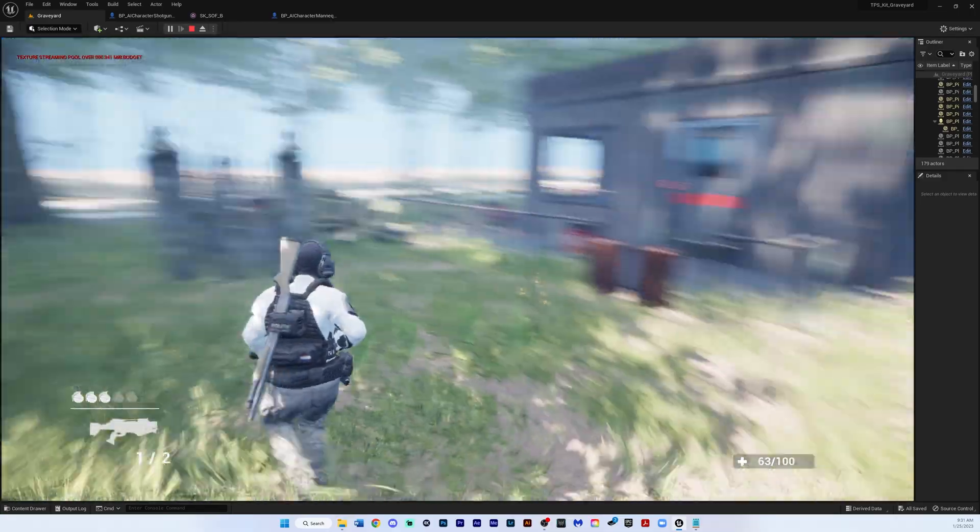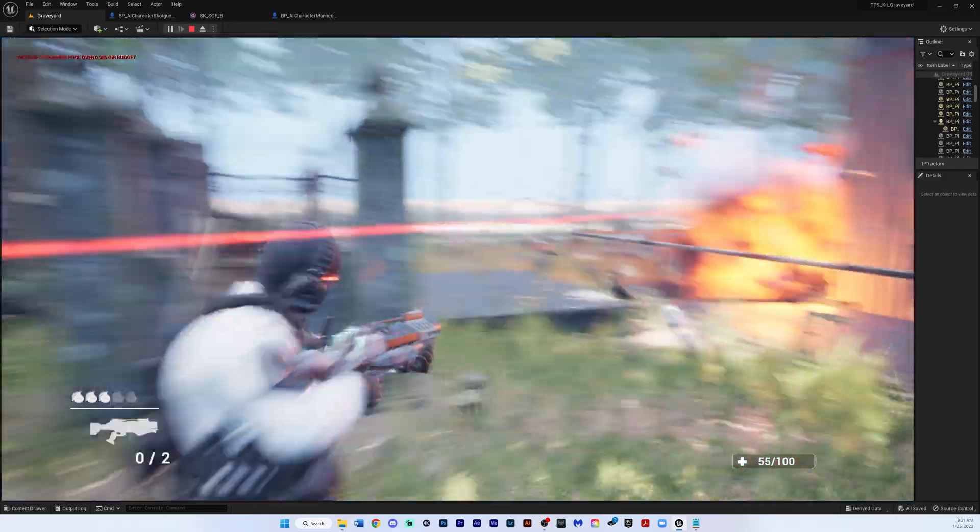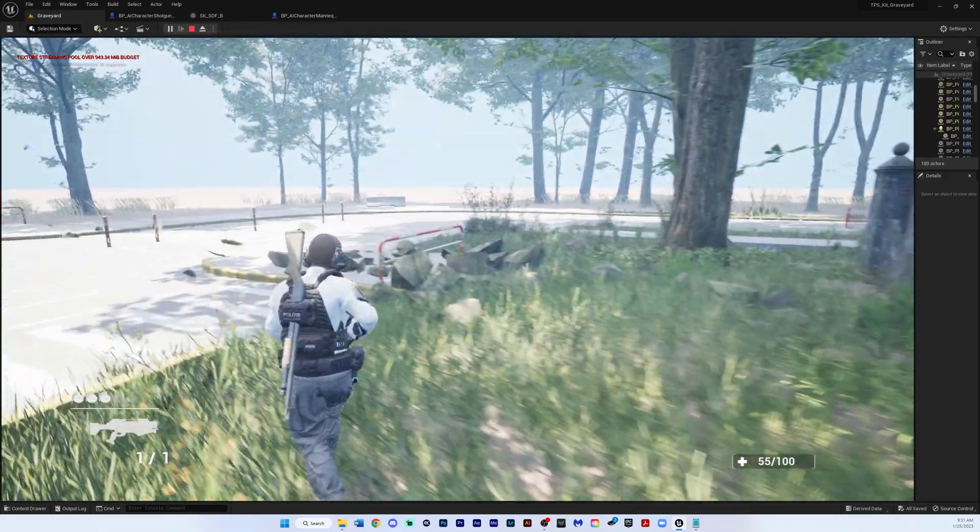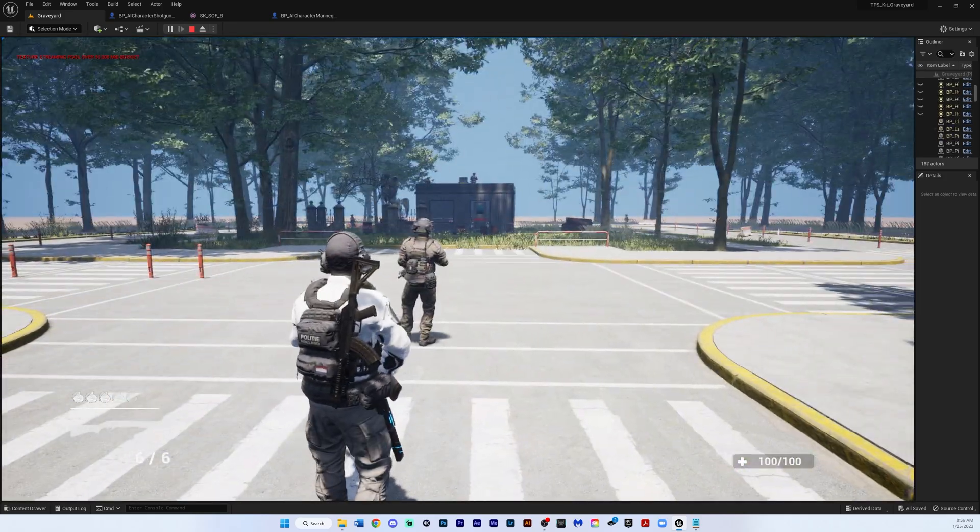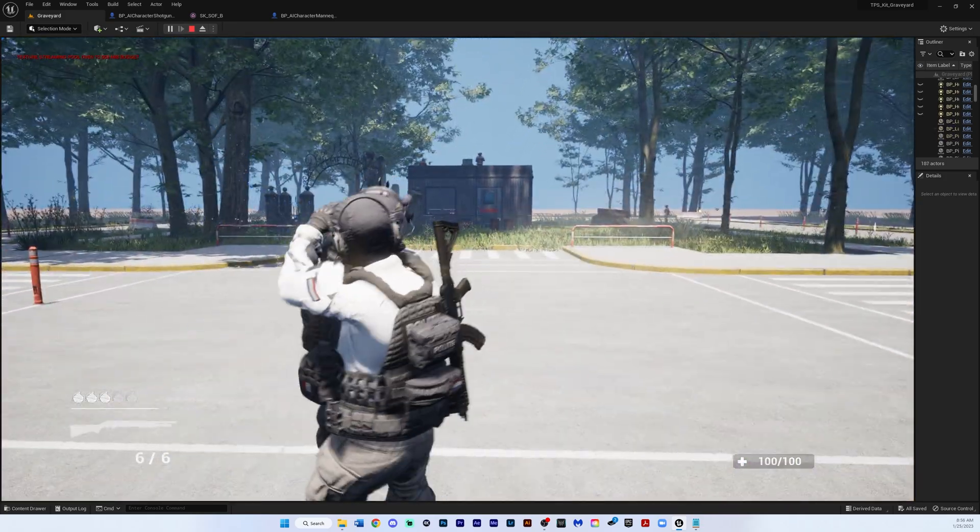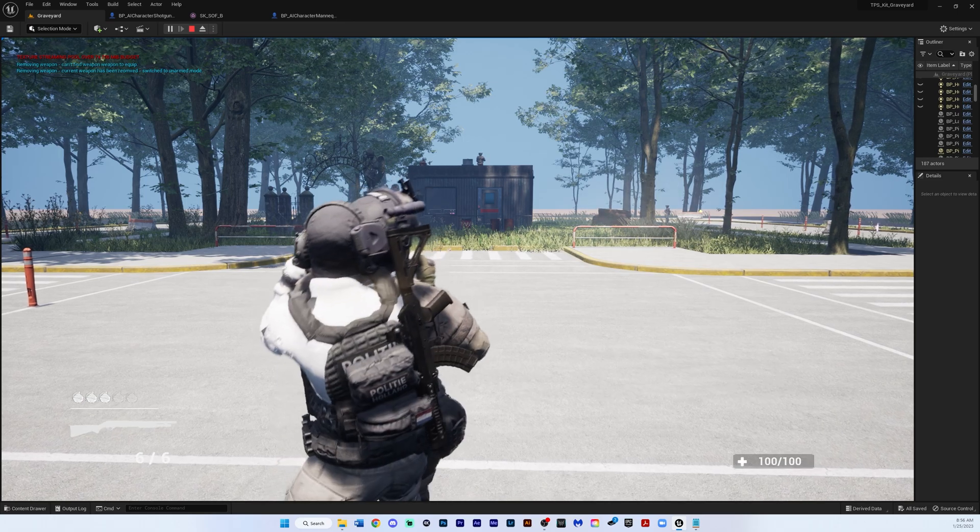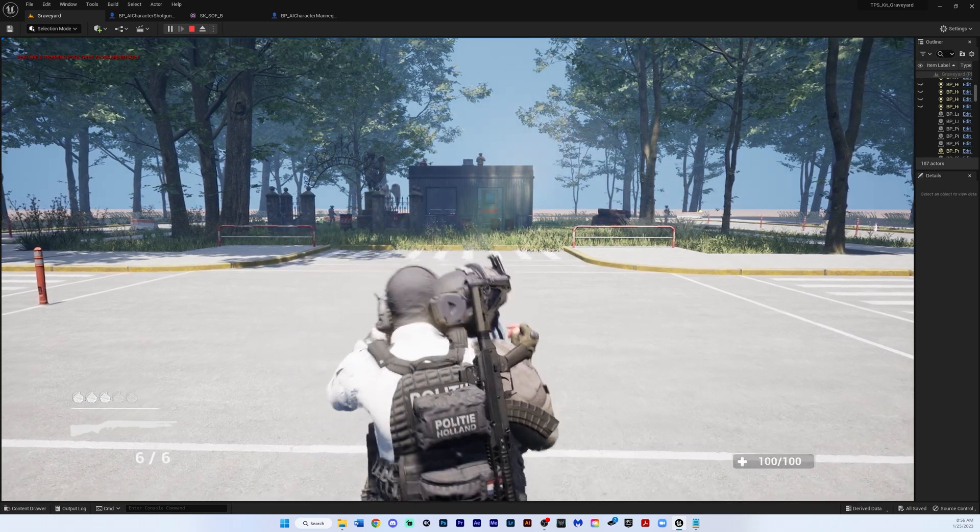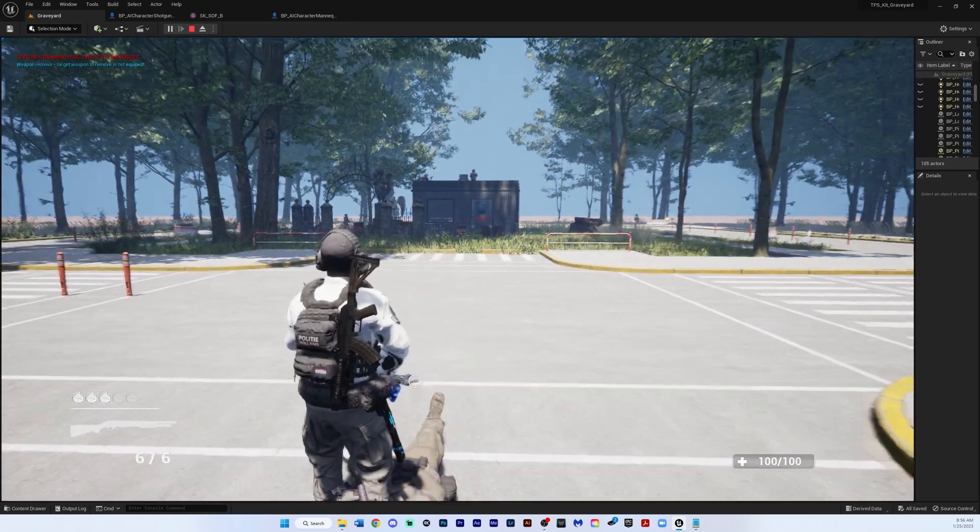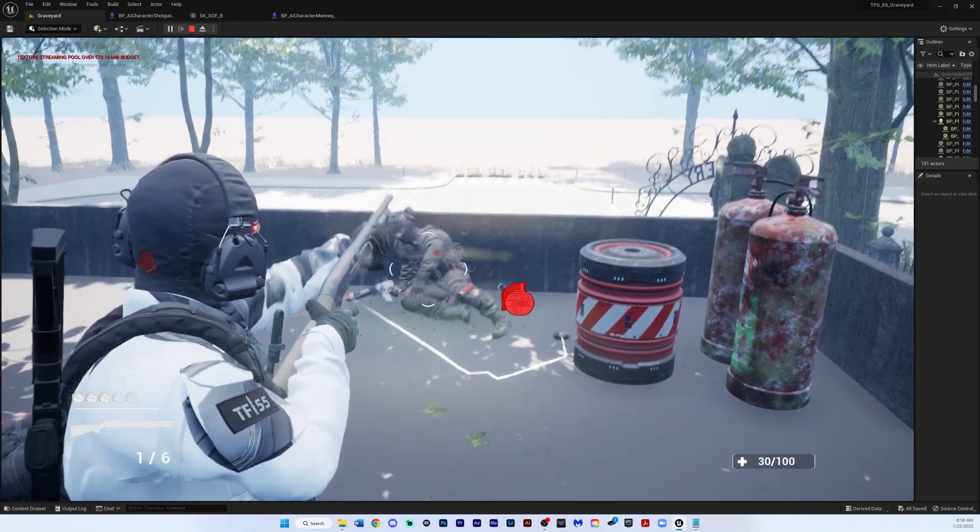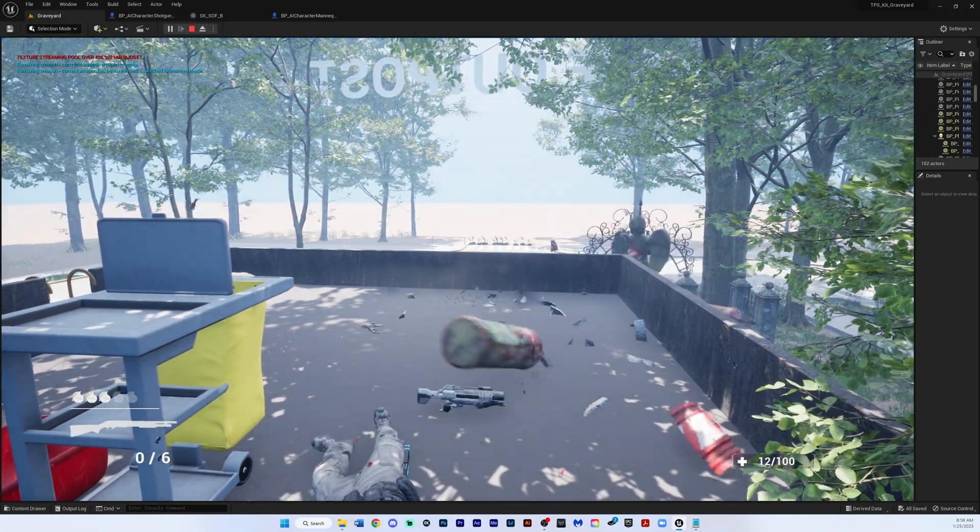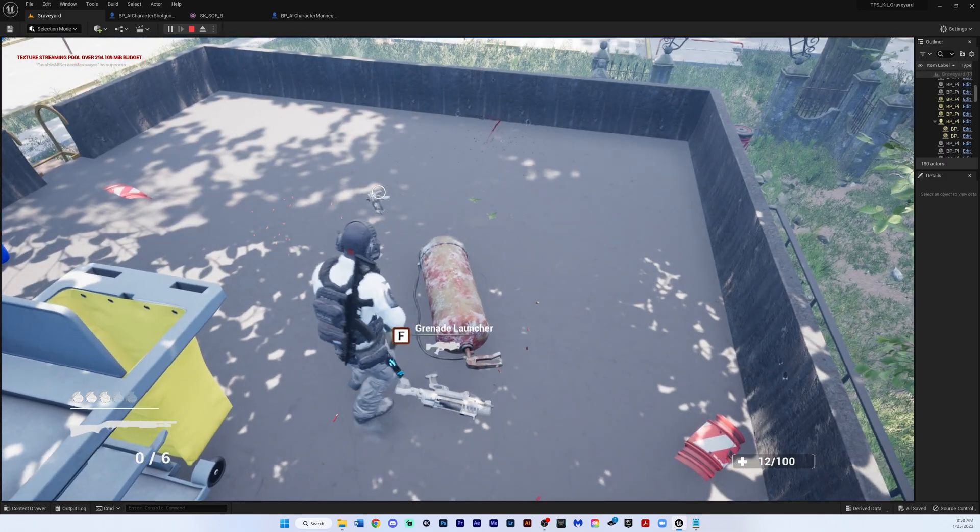Look at that statue. Boom. Look at that debris just fly everywhere. I want to show you also, look at this right here. You have stealth takedown. And I needed to do that because look at there, look at that damage system.